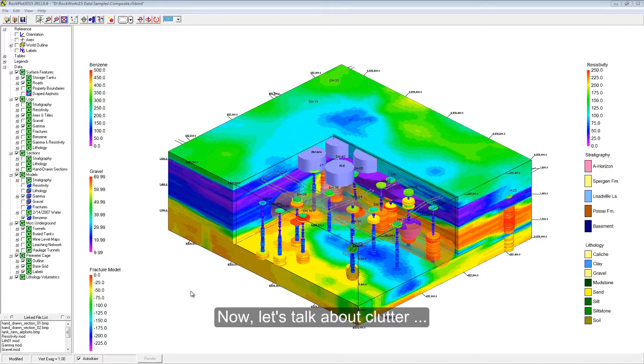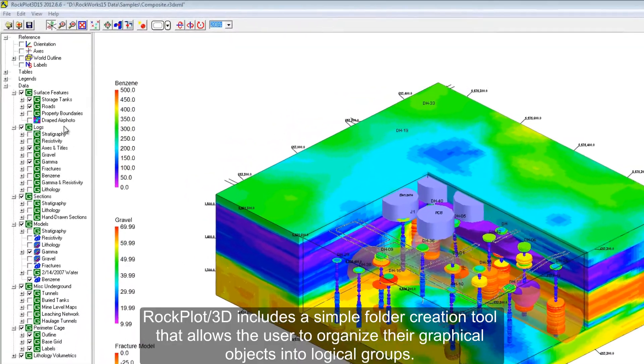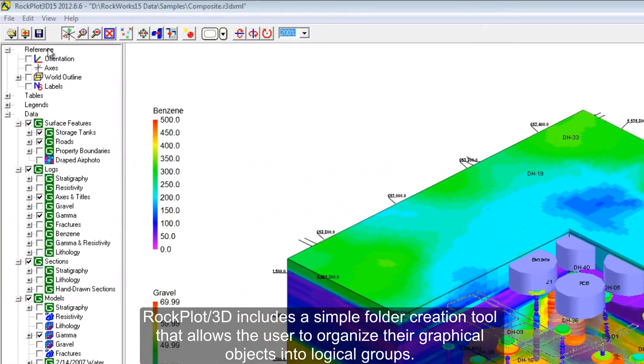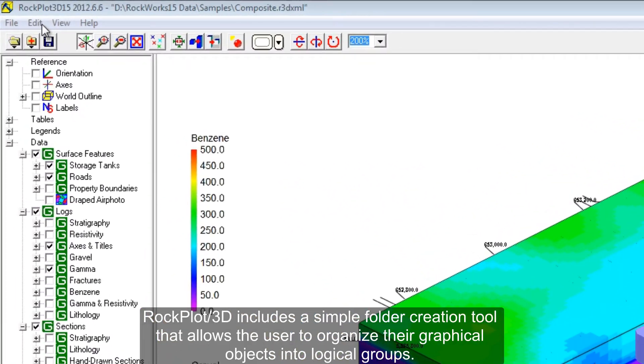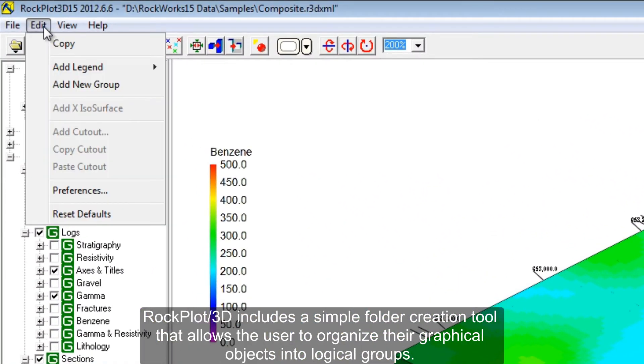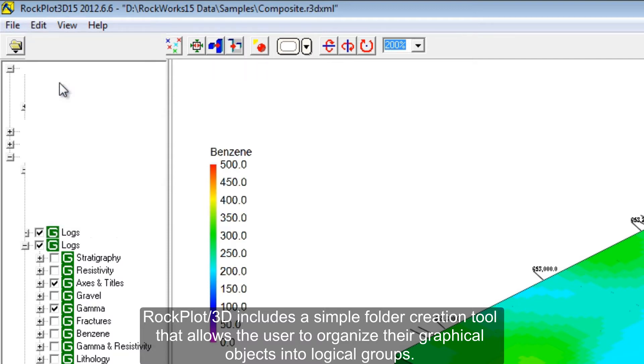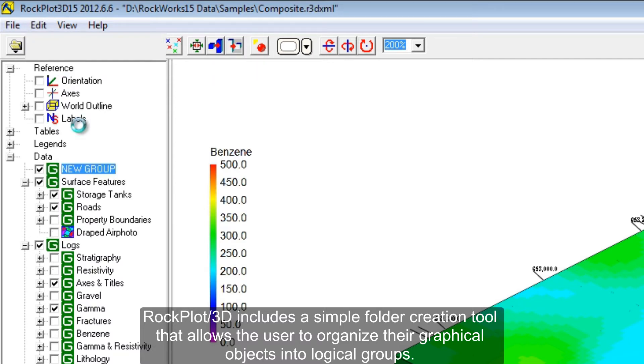Now let's talk about clutter. RockPlot 3D includes a simple folder creation tool that allows the user to organize their graphical objects into logical groups.